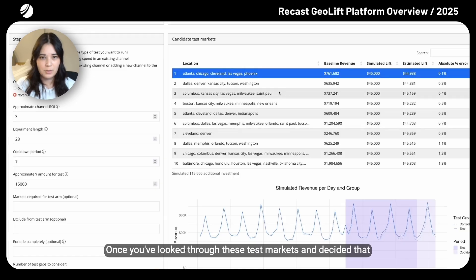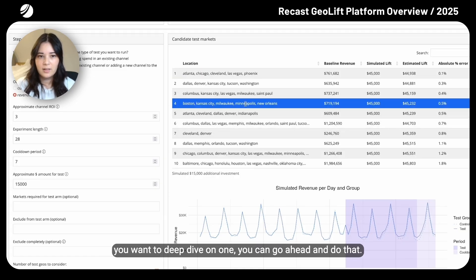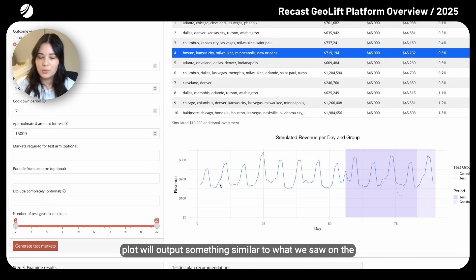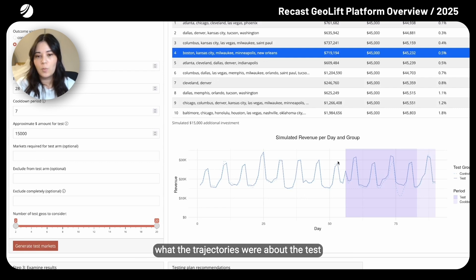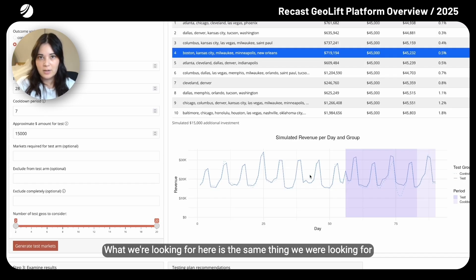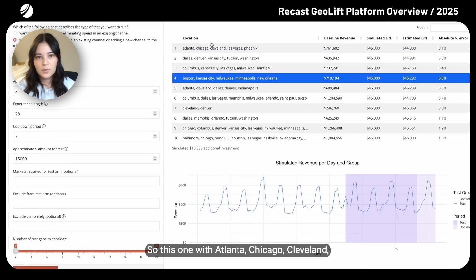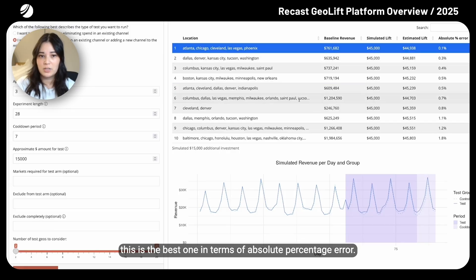Once you've looked through these test markets and decided you want to deep dive on one, you can go ahead and do that. Let's click through a few of them — this plot outputs something similar to what we saw on the analyze experiment tab, showing pre-experiment trajectories of both the test group and a potential synthetic control group. We're looking for close trajectories pre-experiment. This one with Atlanta, Chicago, and Cleveland has the best absolute percentage error, so let's deep dive that.